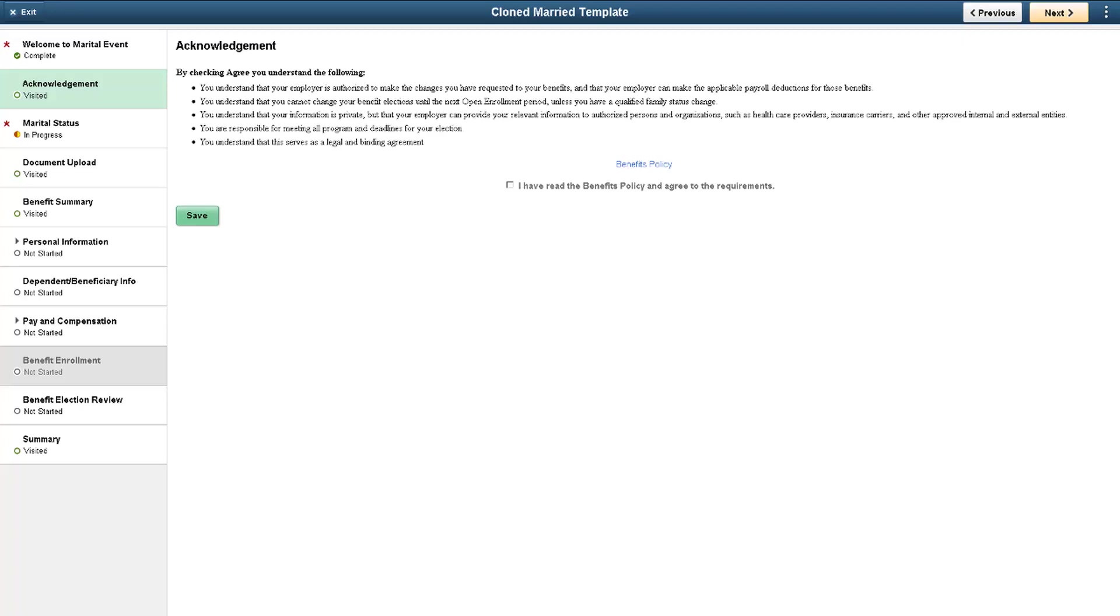While the Acknowledgement may serve as an e-signature, you should work with your legal department to ensure that you meet all of the requirements for your organization and your locations.